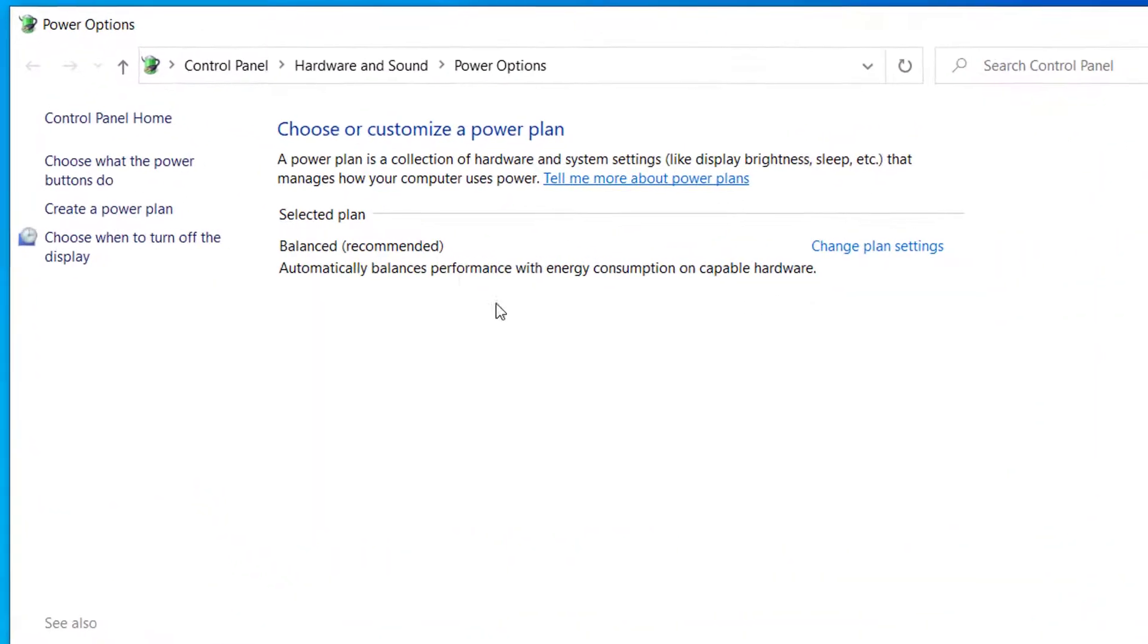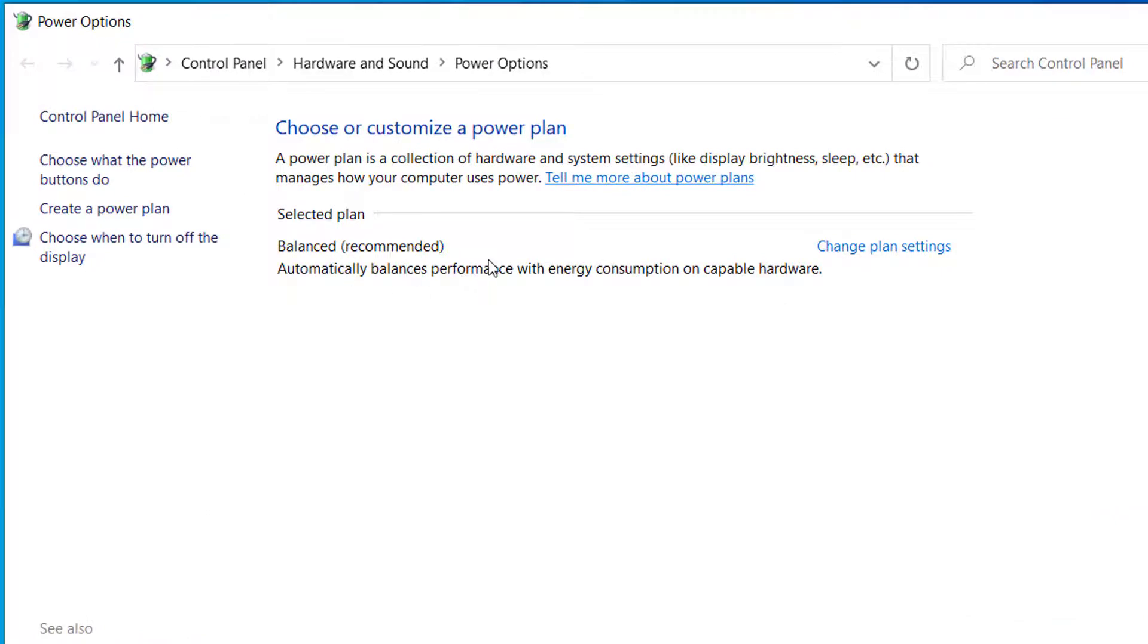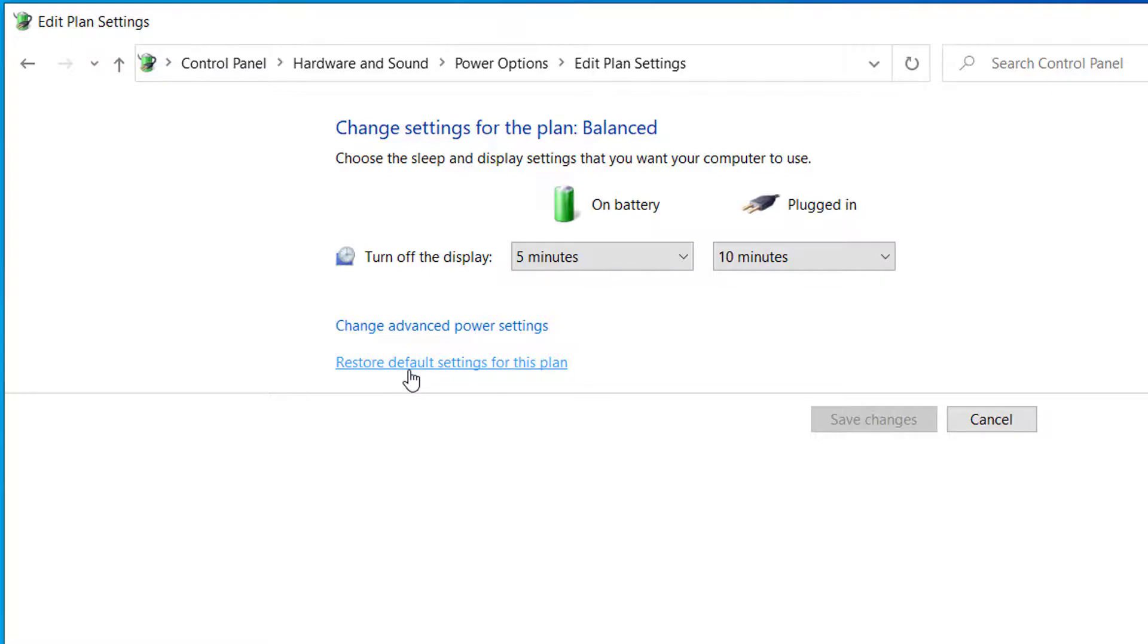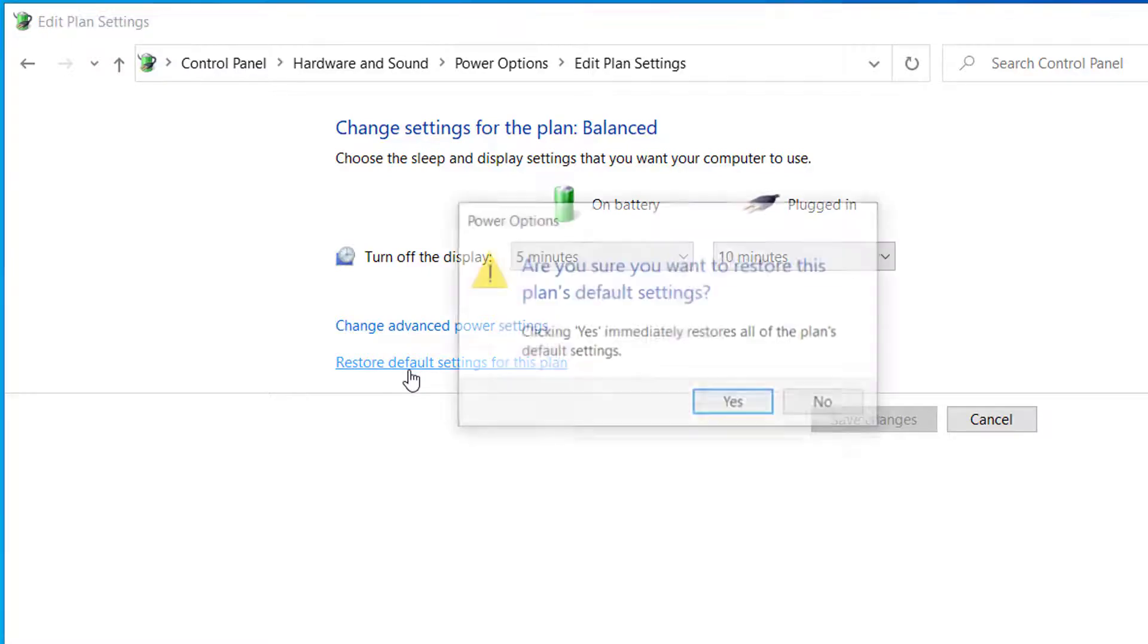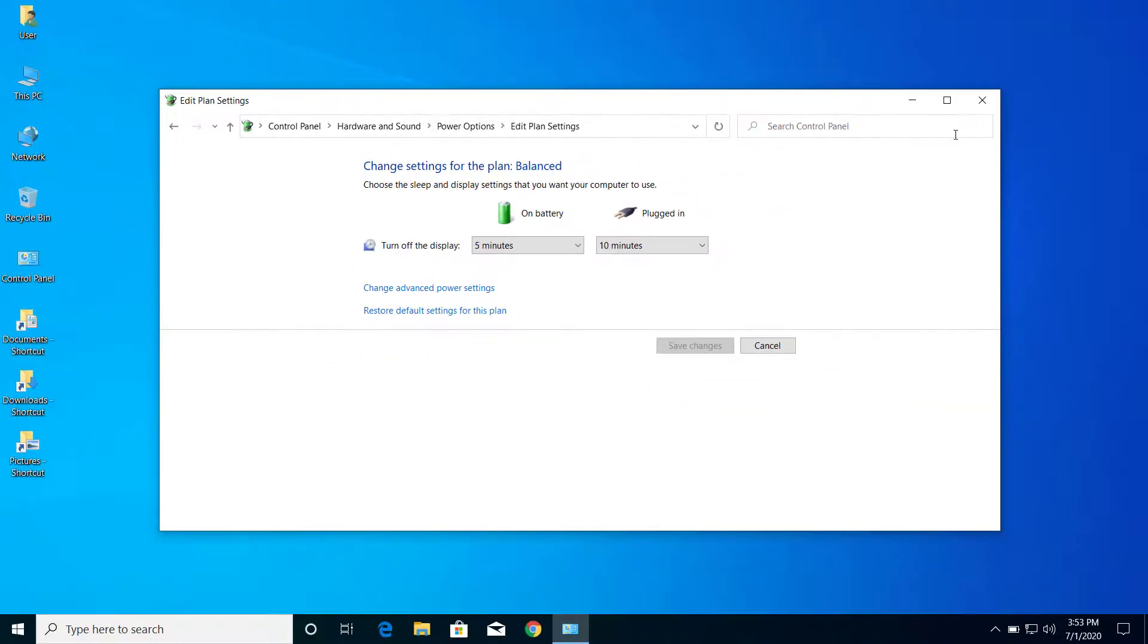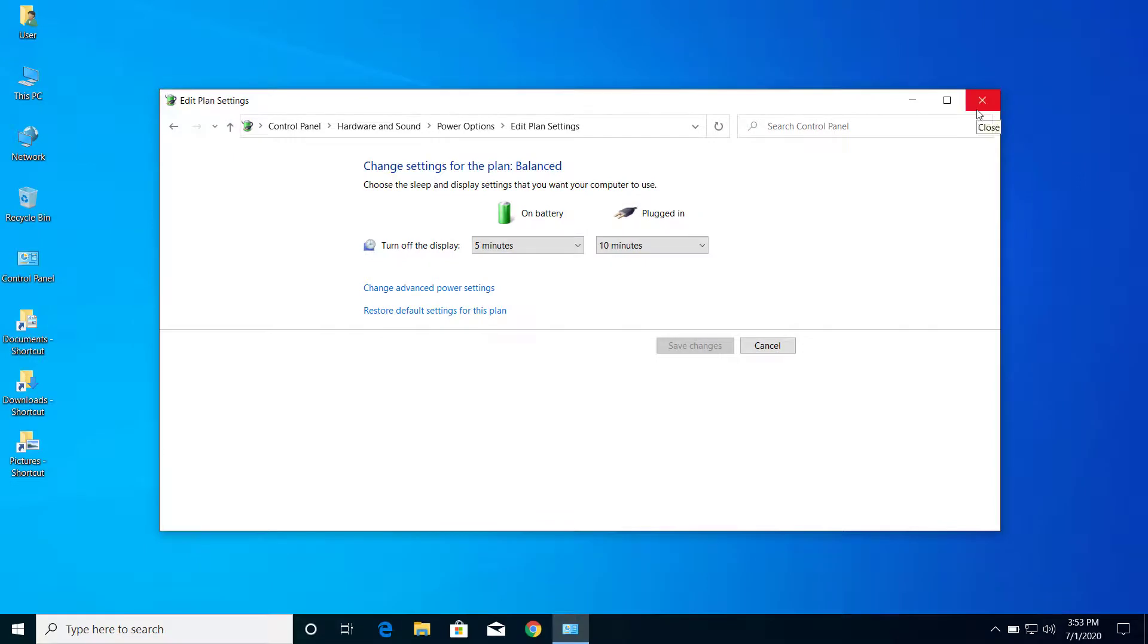And here on plan settings, if you have multiple plans, you have to click on all of those. Click on the plan settings and from here click on restore default setting for this plan, click on yes, and you can close this now.